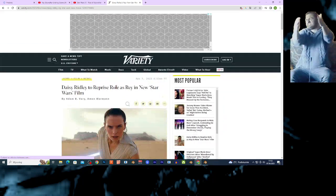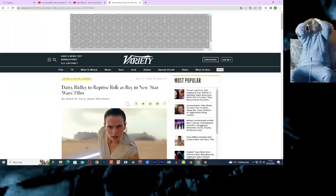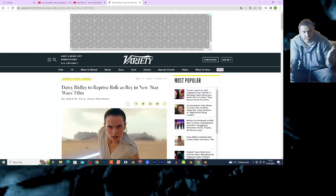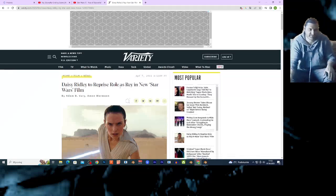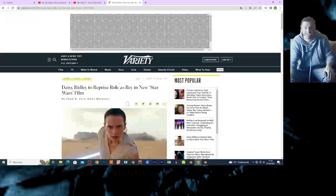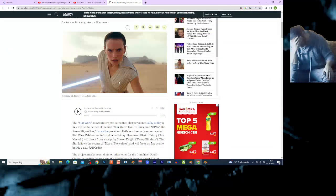And will focus on Rey as she builds new Jedi Order. Who wanna see this? Who wanna fucking watch this? I hate this sequel trilogy. This is gonna be a rage video. I don't care.